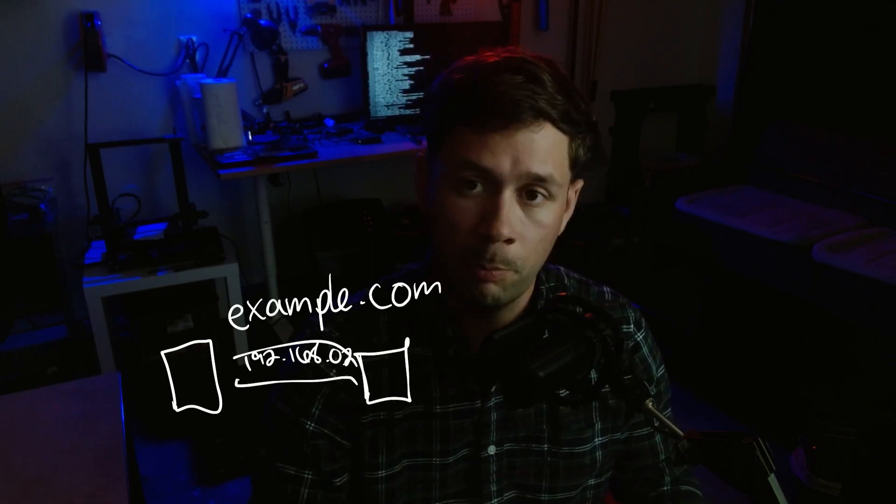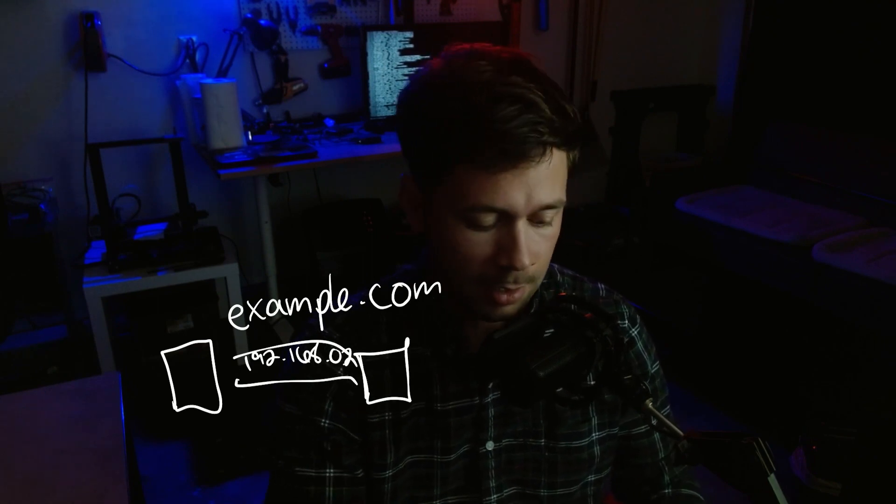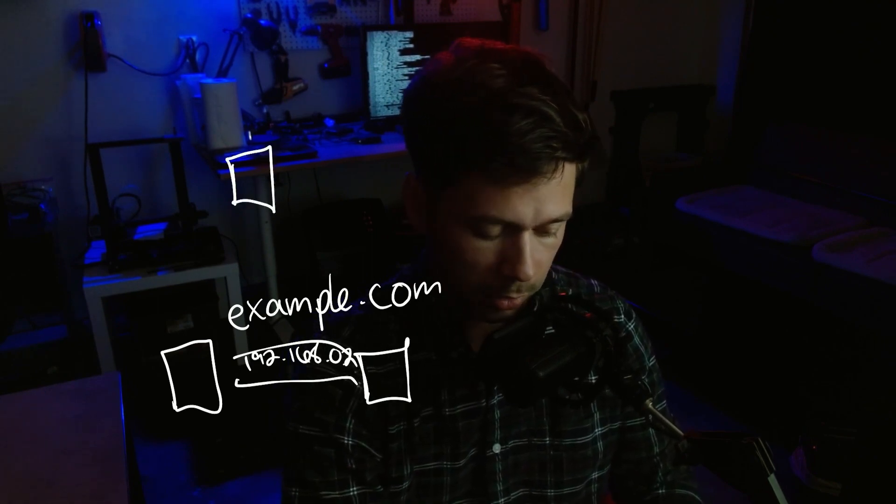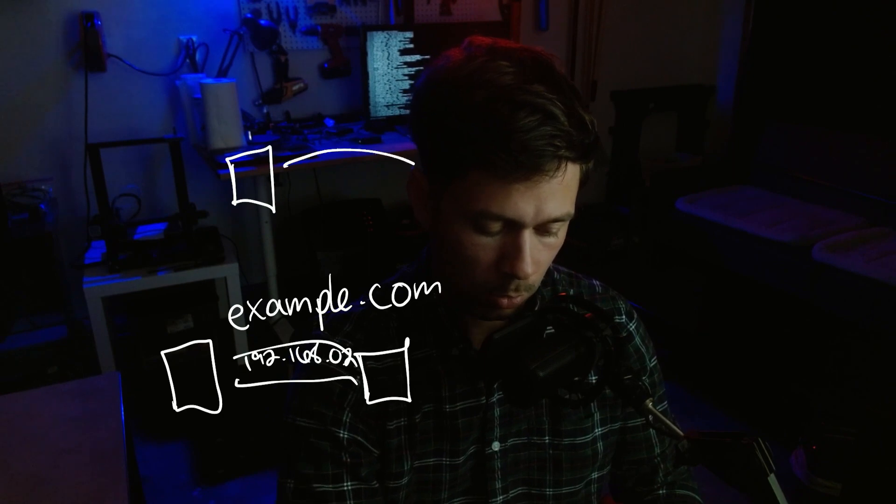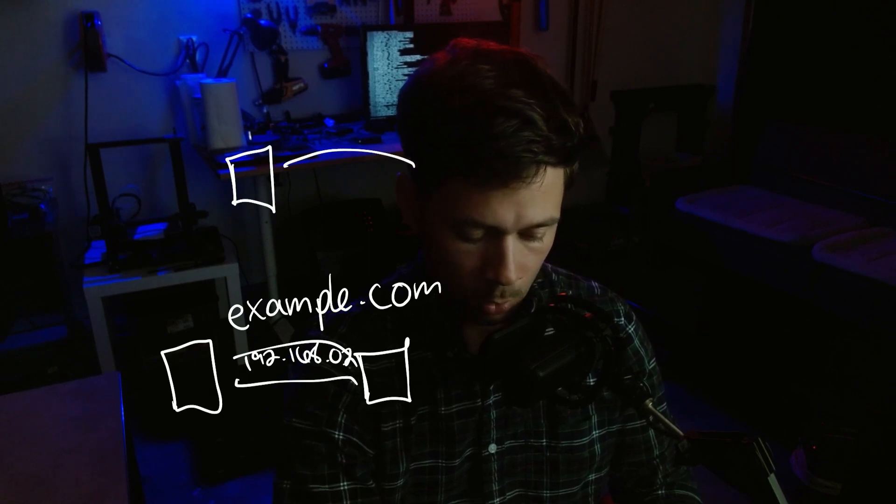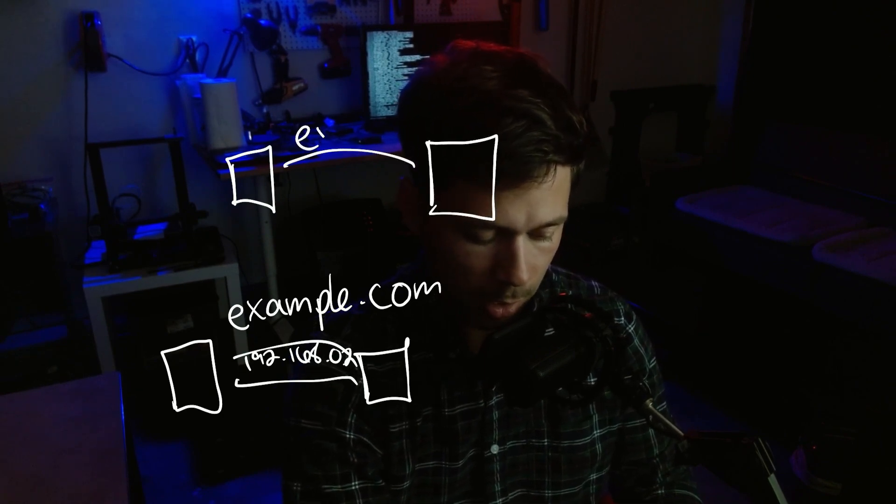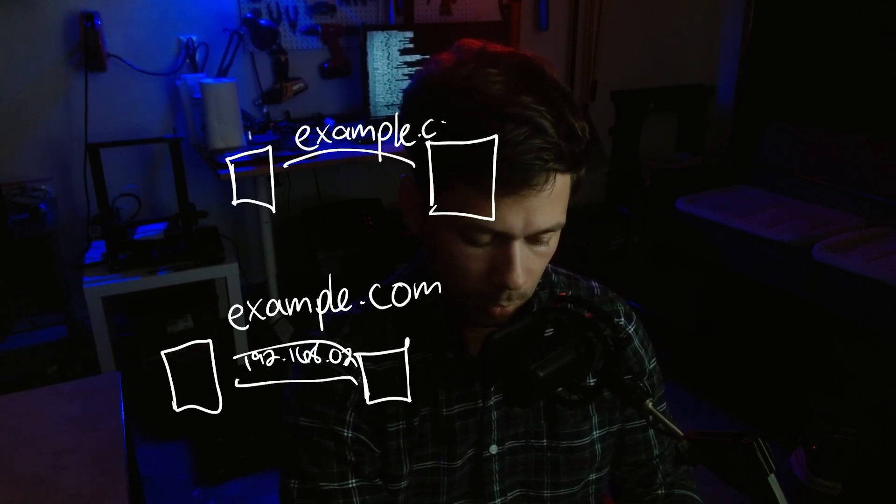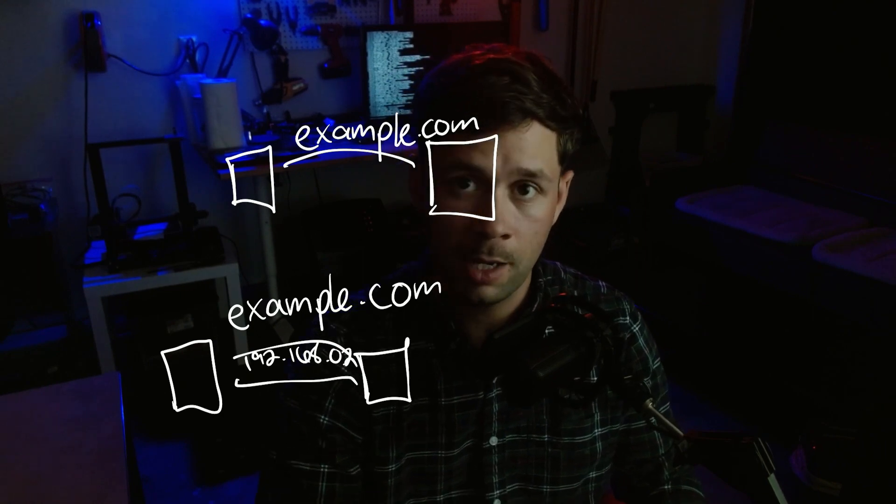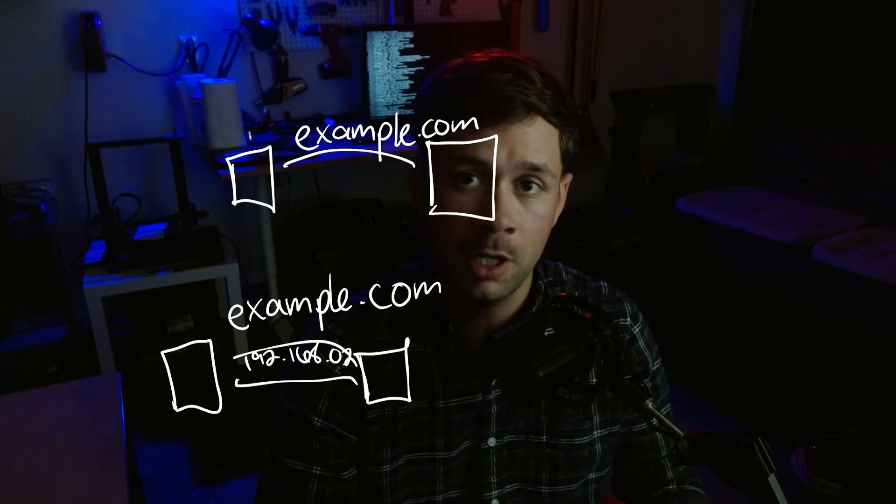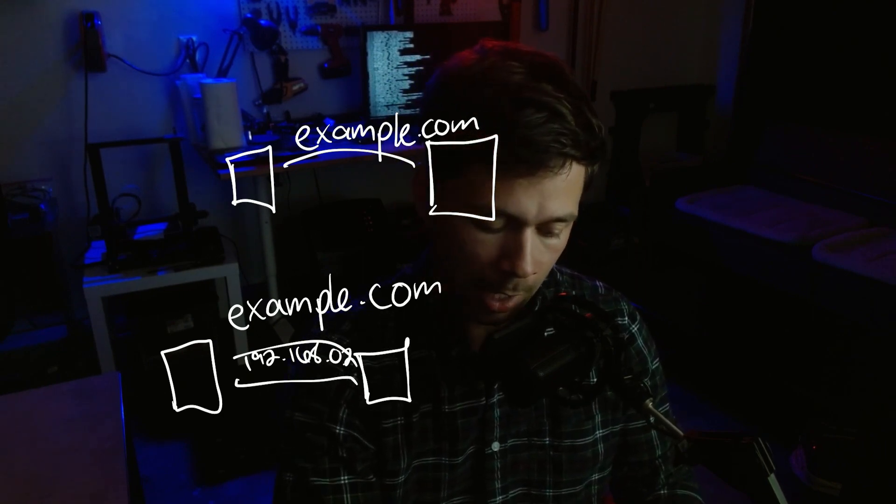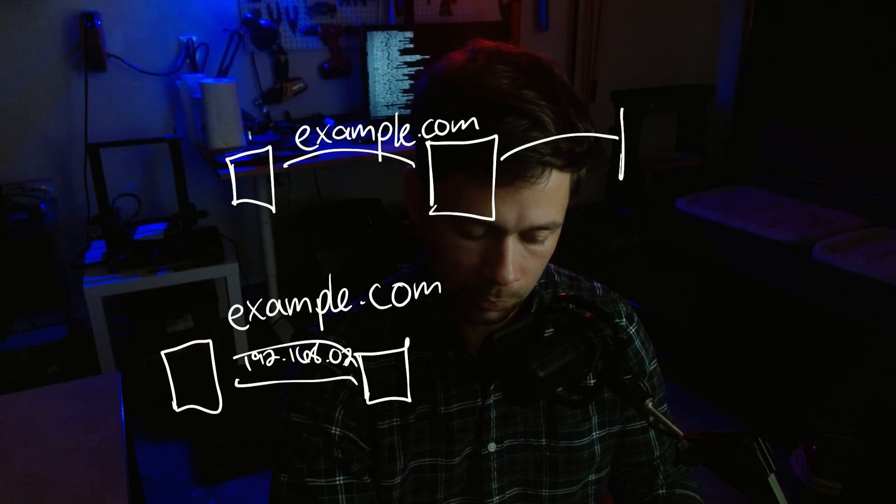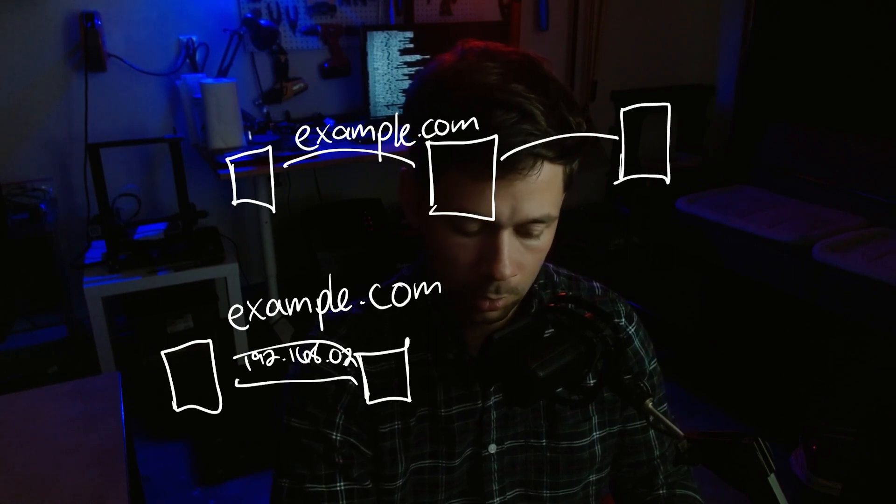And then with Pi-hole, the DNS sinkhole in the mix, your computer is going to ask Pi-hole where's example.com? And then if it's a good website, if it's not in its predetermined block list, it'll forward that over to a recursive DNS server.